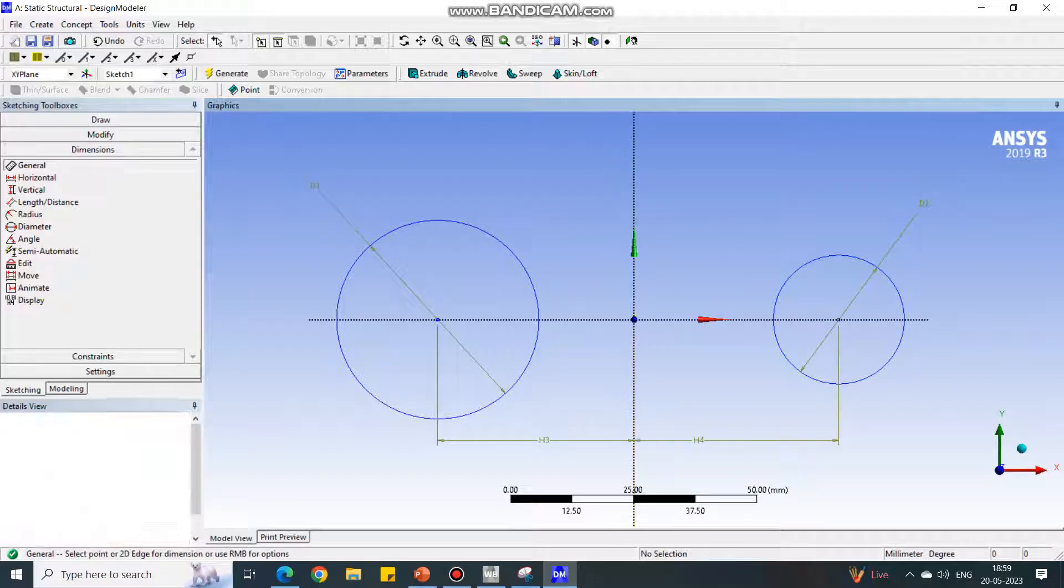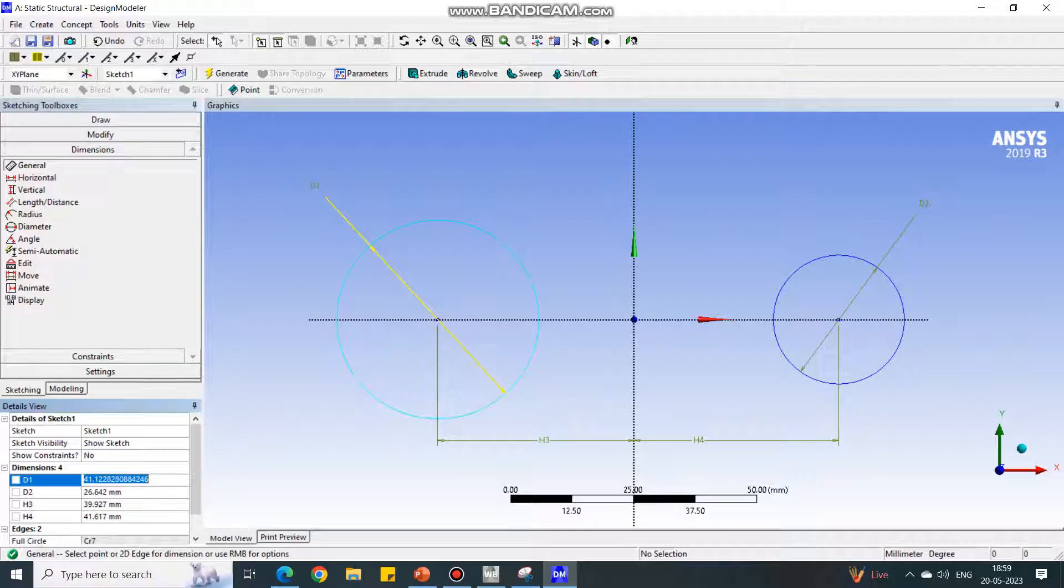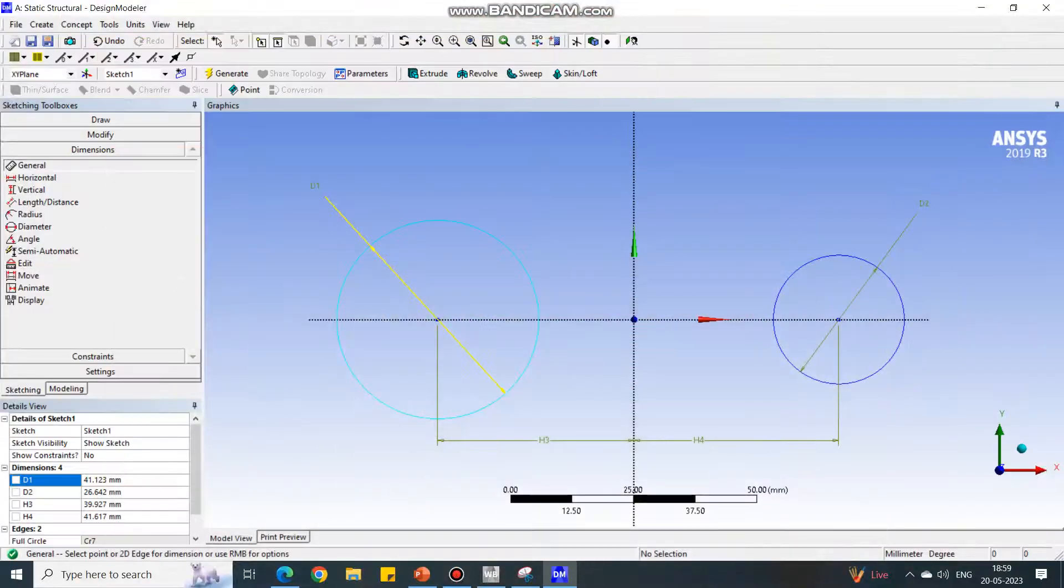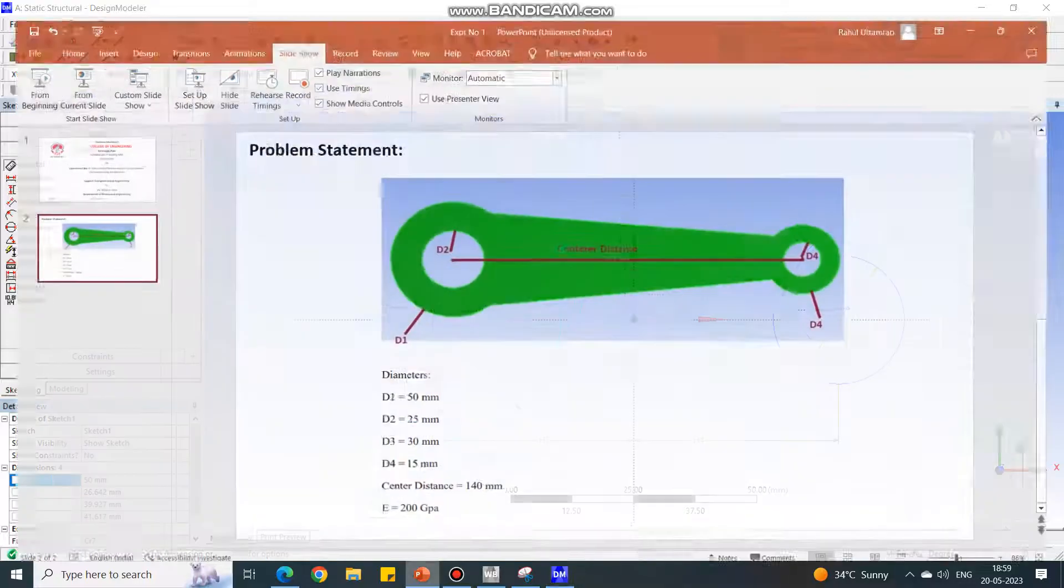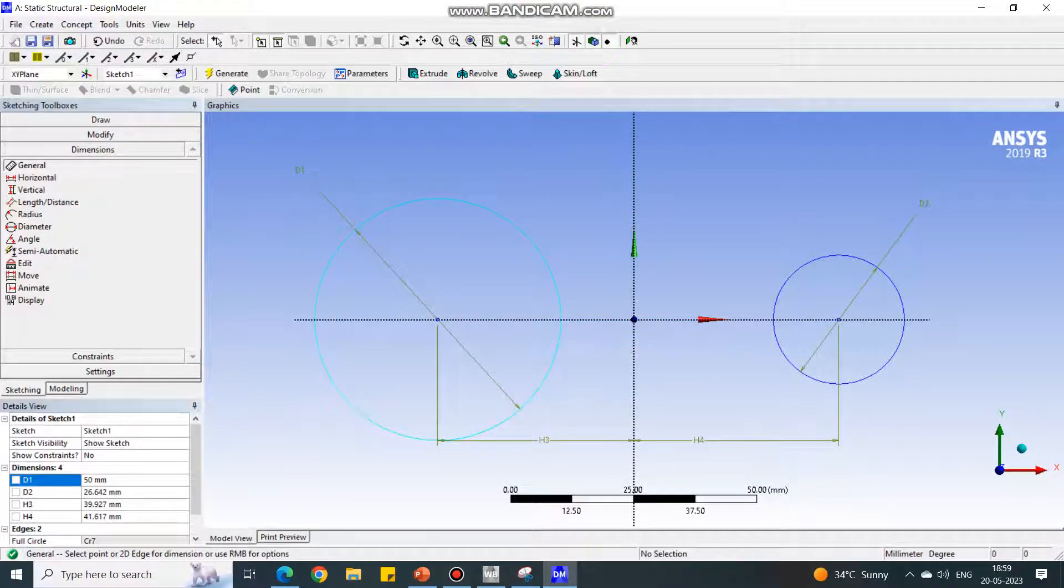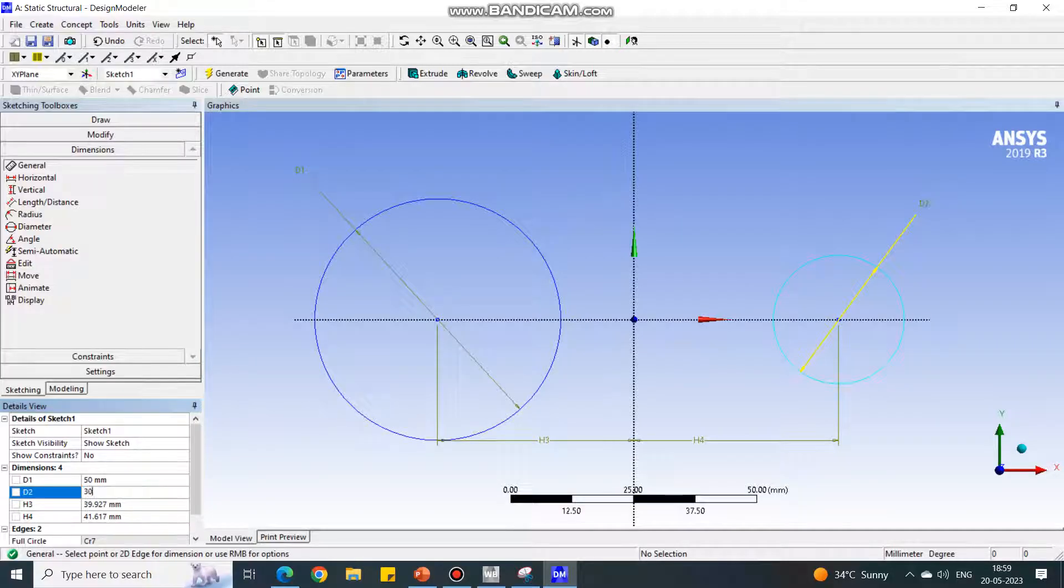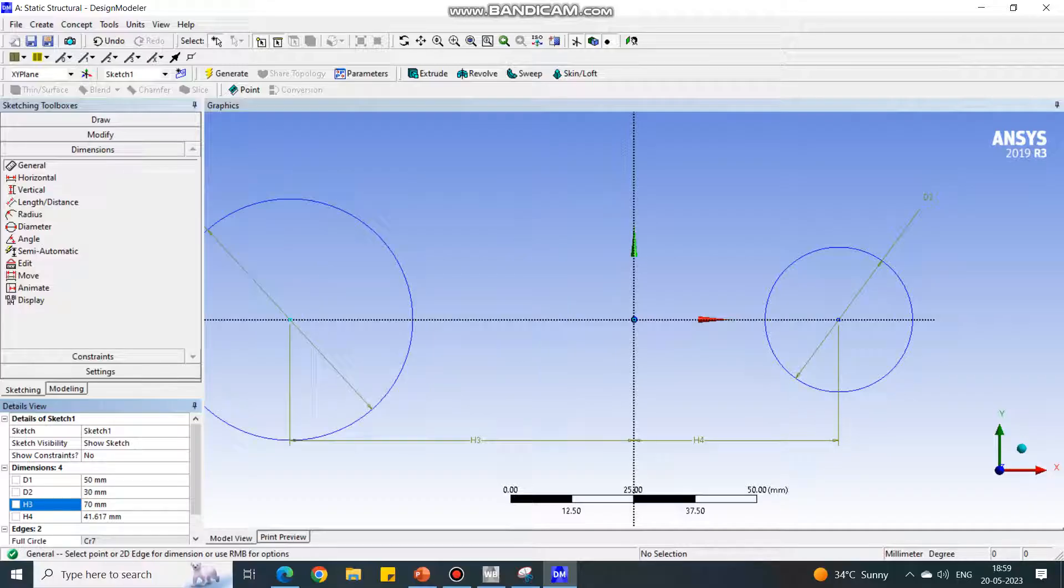Now change the dimensions according to the sketch. The diameter is 50 and 30. The center distance is total 140, so I'm taking this as 70 and this one as 70.